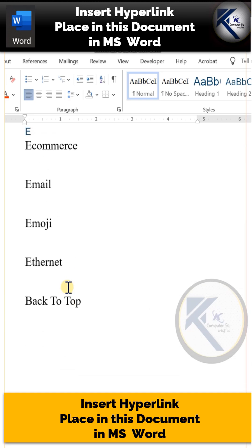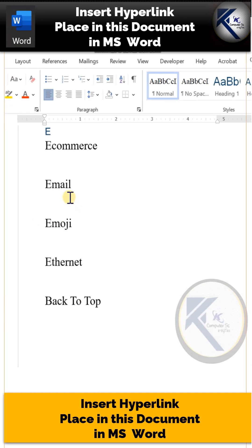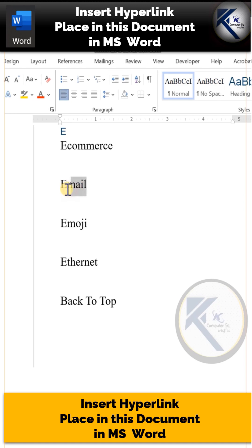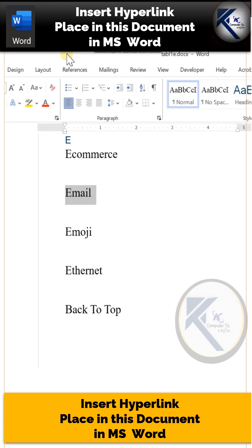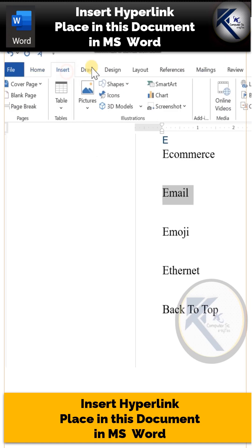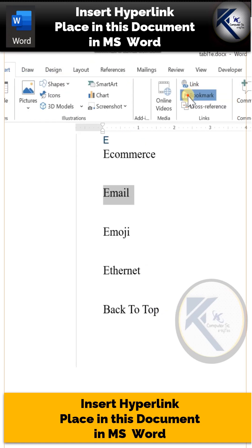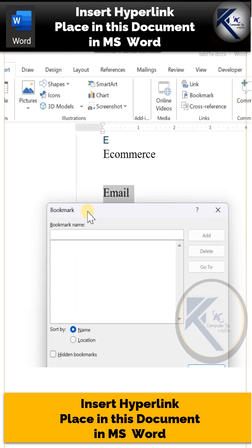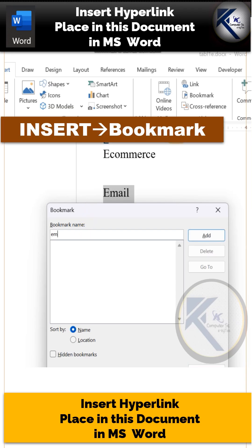Let us create one of the bookmarks. Select this word 'email'. From the Insert panel, choose the option Bookmark. Type the name of the bookmark and click the Add button.